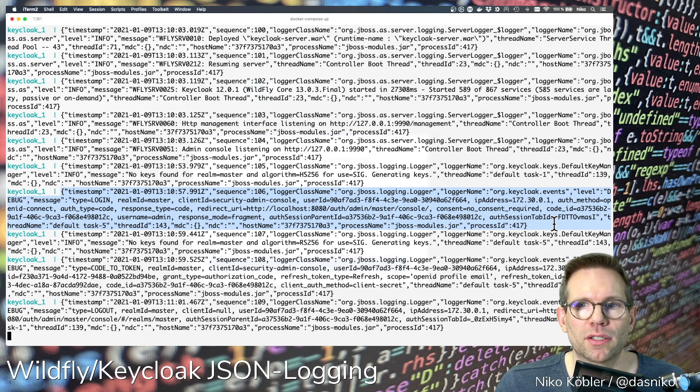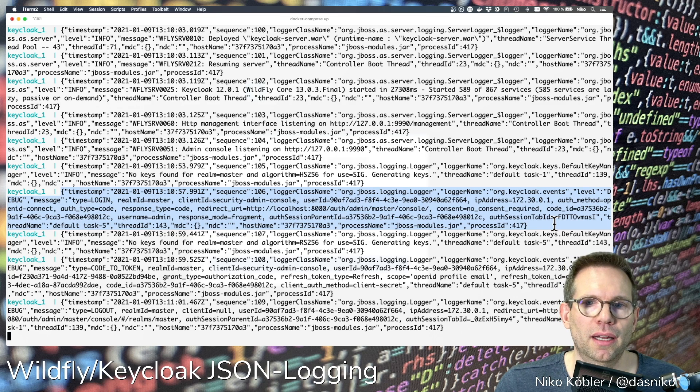And that's all we have to do — two lines of code in the CLI and you're done!